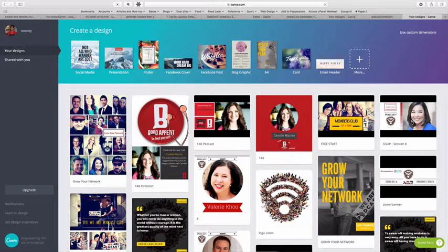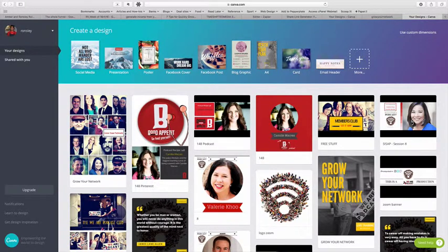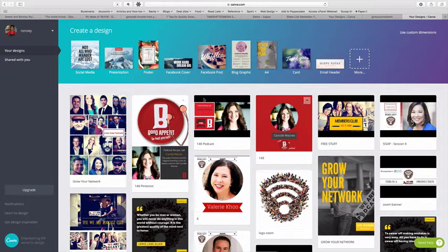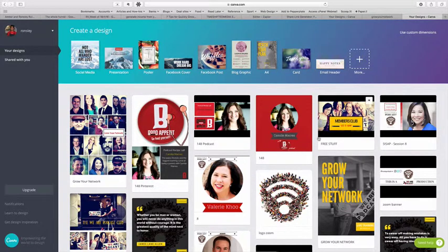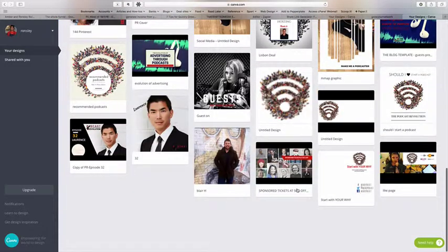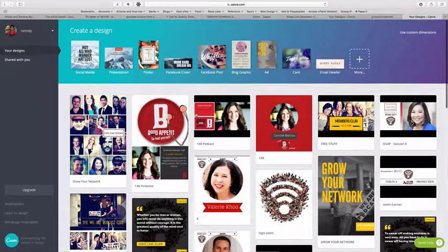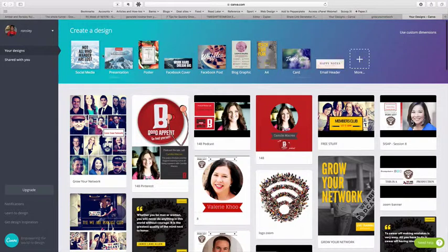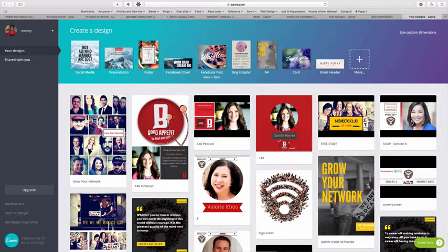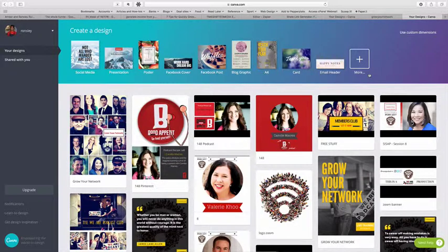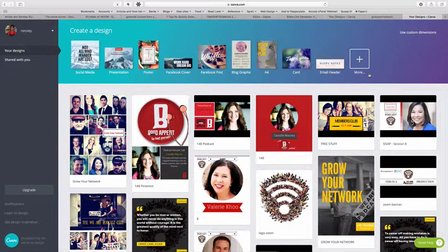First, straight off the bat, when you go to Canva.com, what you'll notice is you'll see all your previous designs here and you can keep going down, they'll all be in here and what you'll notice up the top here is a whole bunch of design templates. You'll want to use one of those design templates for what you're trying to create.